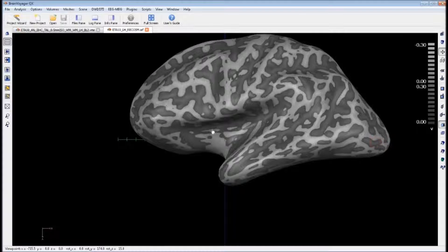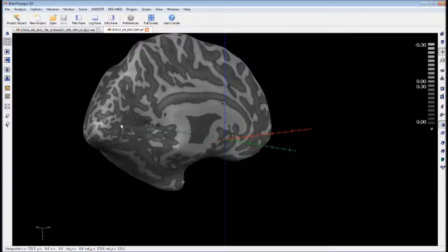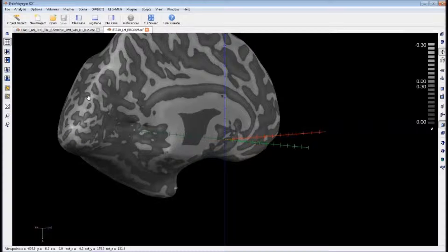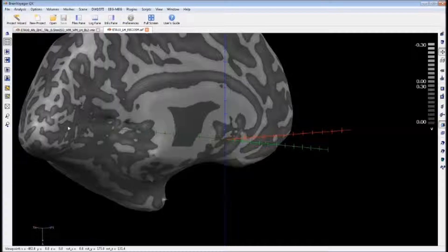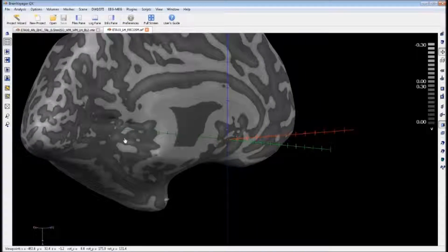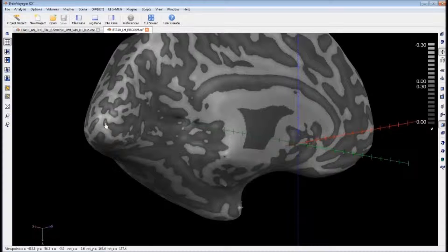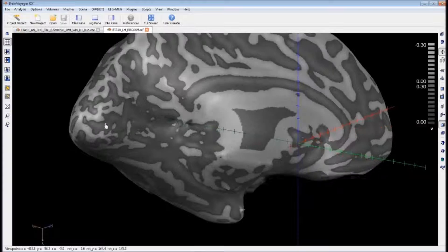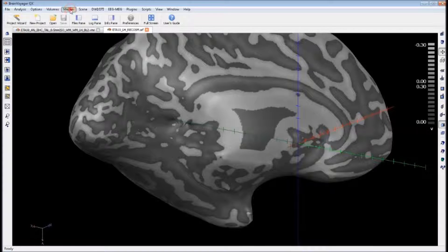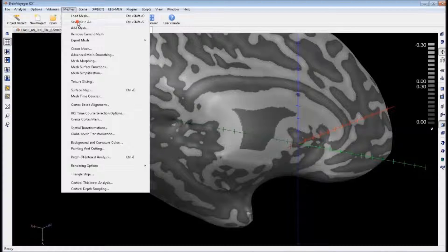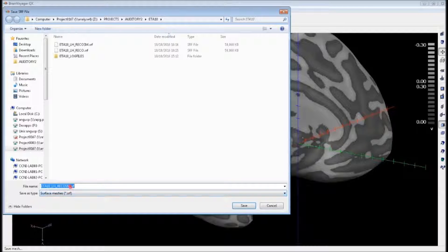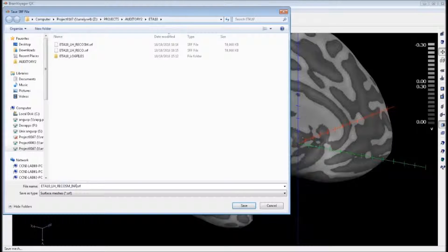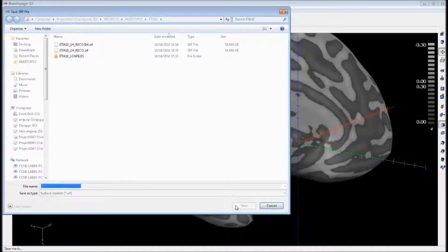We can spin it around to make sure everything looks okay. You can see it's a little pinched where the ventricle was at the back there. That shouldn't be a problem for our intended use. So we'll save this new mesh. We'll give it the extension underscore INF for inflated.